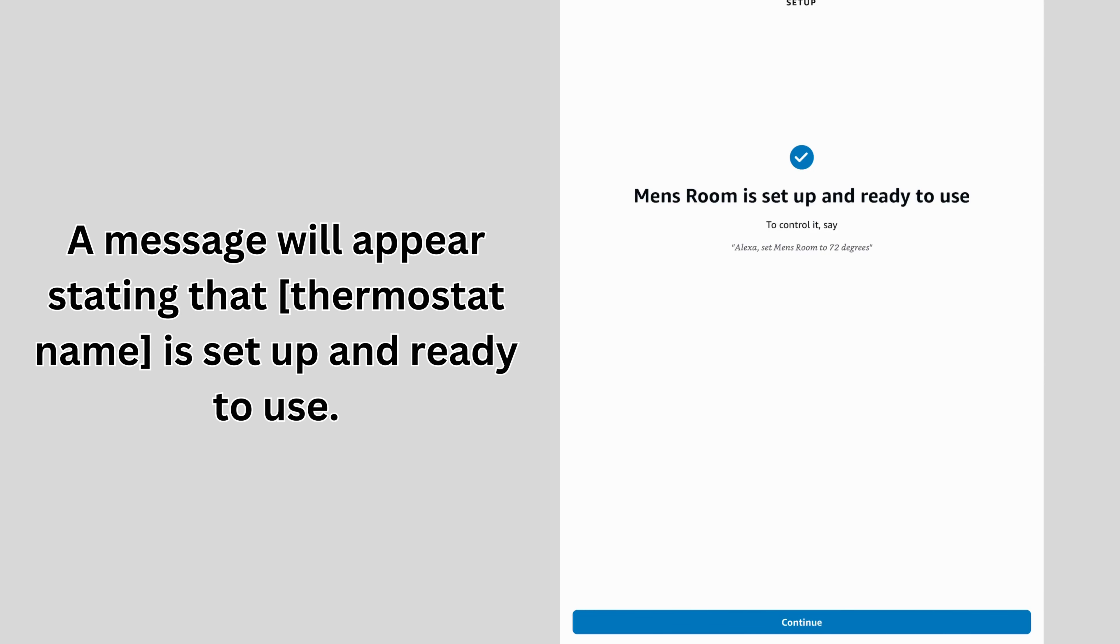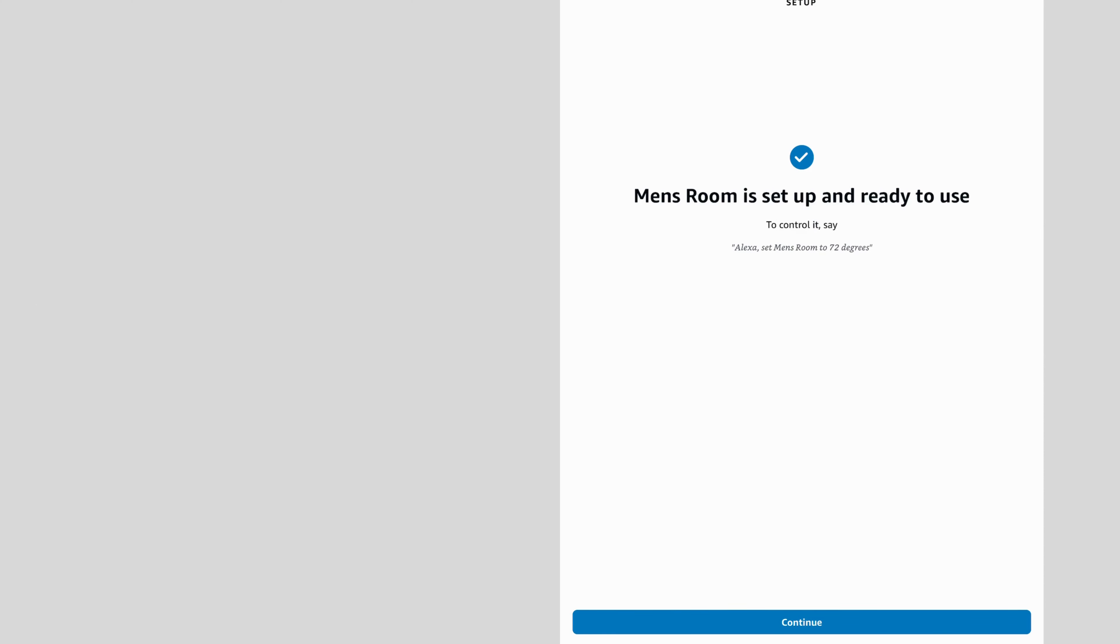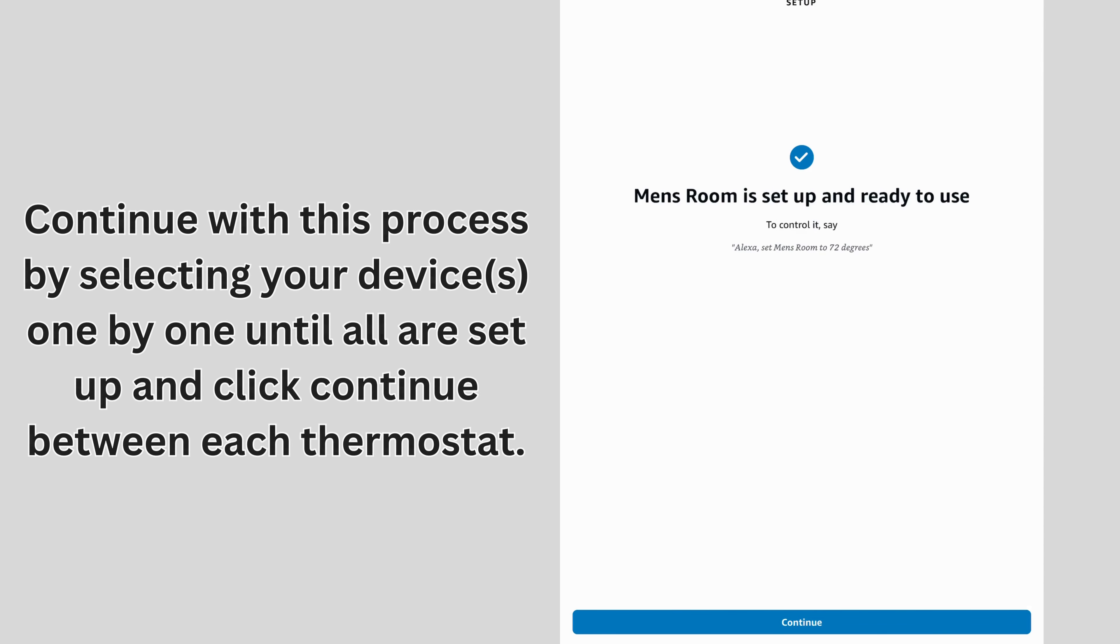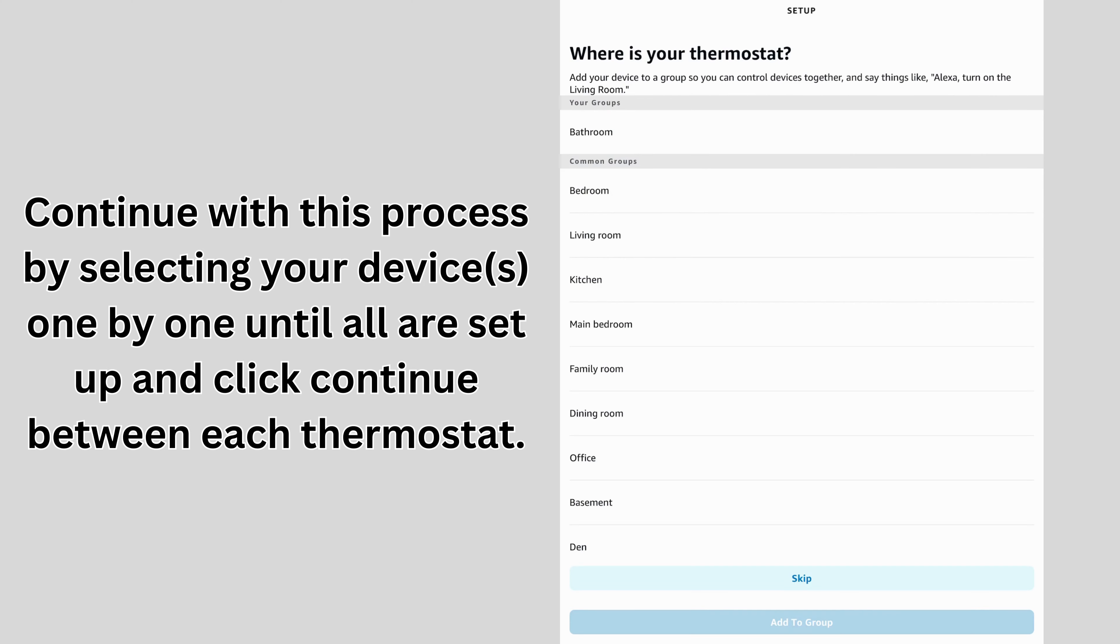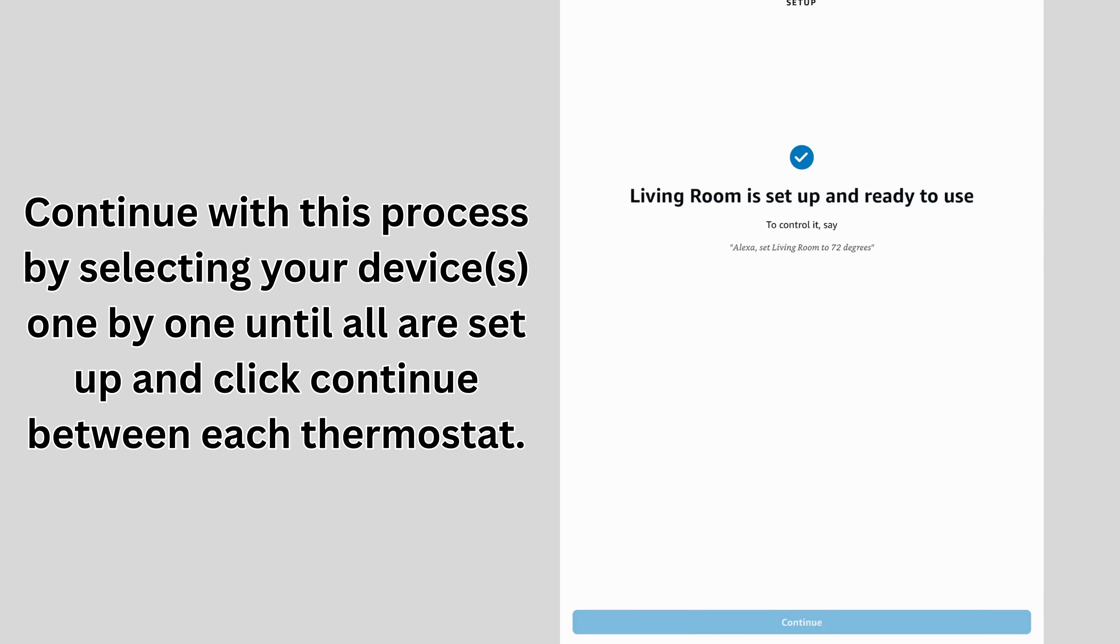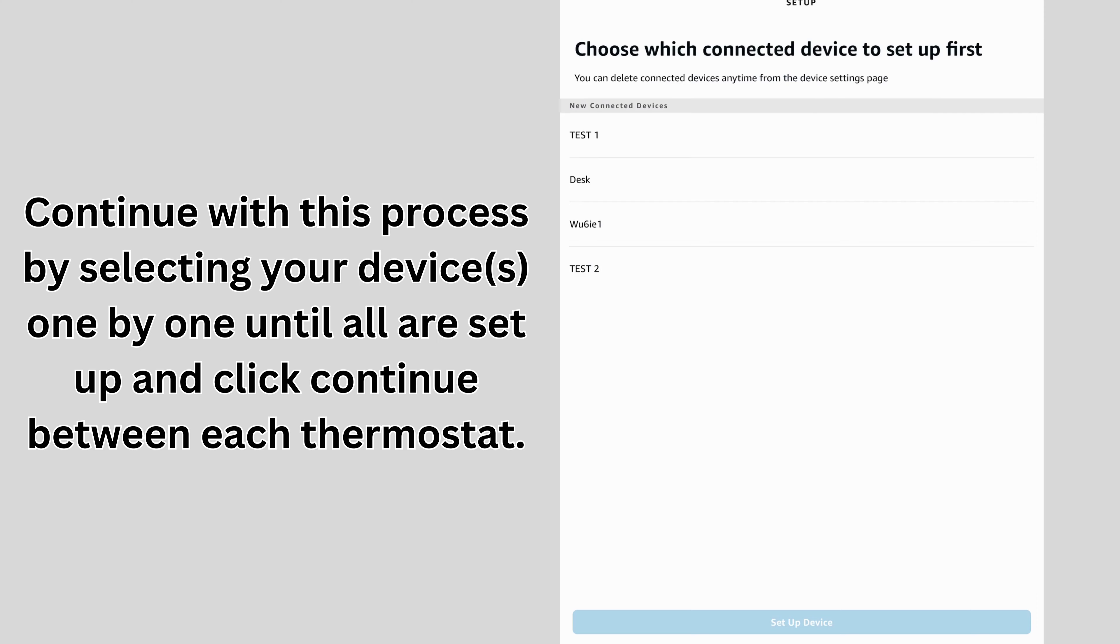The message will appear stating that your thermostat is set up and ready to use. Continue with this process by selecting your devices one by one until all are set up, and click Continue between each thermostat.